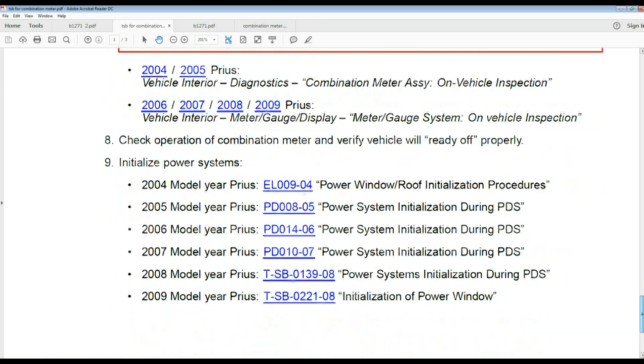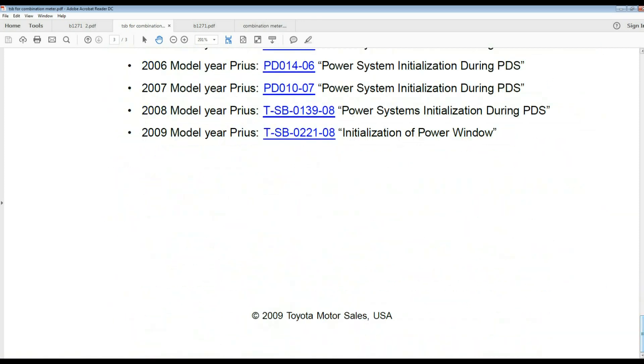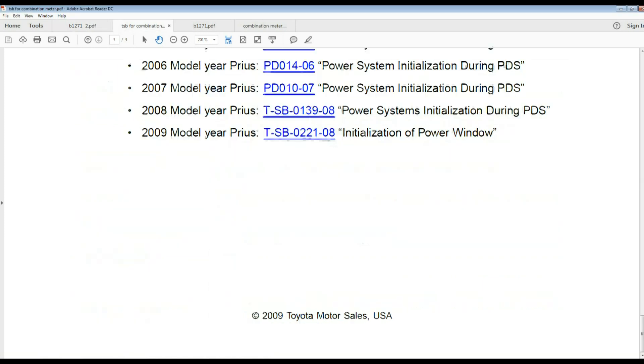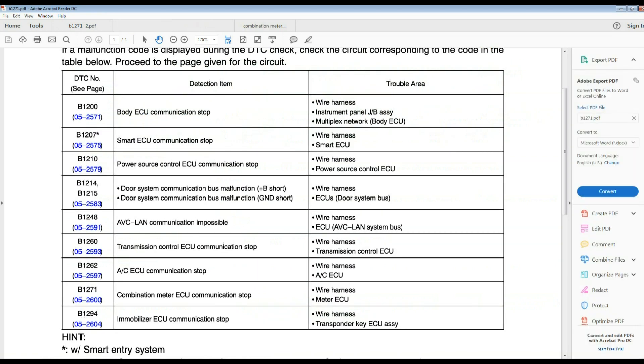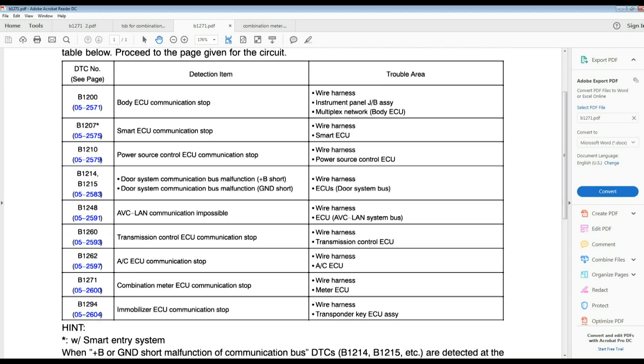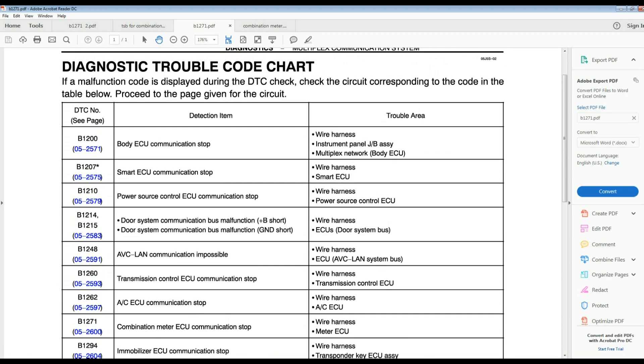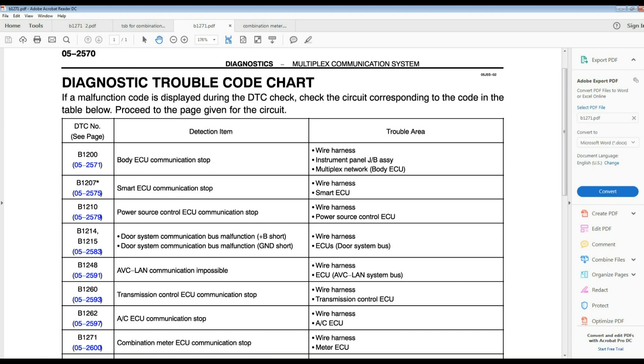We have more stuff here like right here, you can read that one I don't have to read it for you. I have another one here, this is when that code is set, it's telling you here on the lower part B1271 combination stop communication.